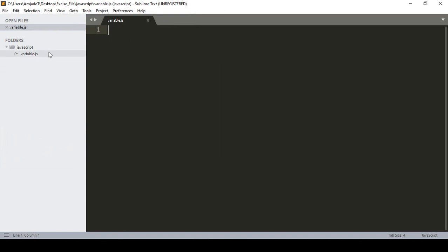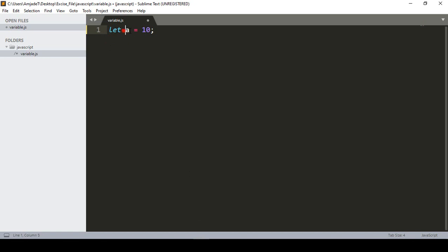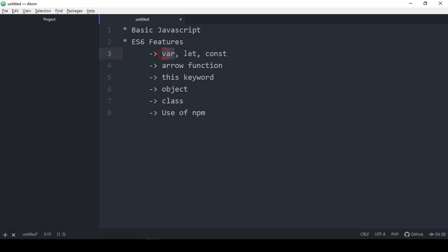If you want to display a value in JavaScript, you define it with var, give it a variable name, and assign a value — for example, var x = 10. That's the keyword, the variable, and the value. With ES6 we can also declare a variable using let, so you can use var or let to declare variables.